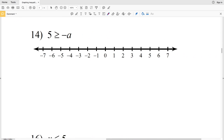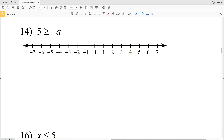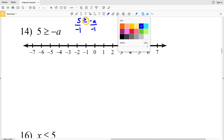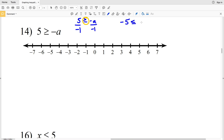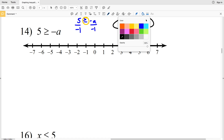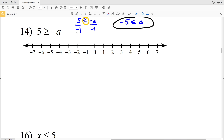Number fourteen: 5 is greater than or equal to negative a. Again the variable is negative, so we divide both sides by negative 1 and flip the sign, giving us negative 5 is less than or equal to a. We find negative 5 on the number line, circle it, shade it in, and since negative 5 is the minimum value a can be, we shade everything to the right.